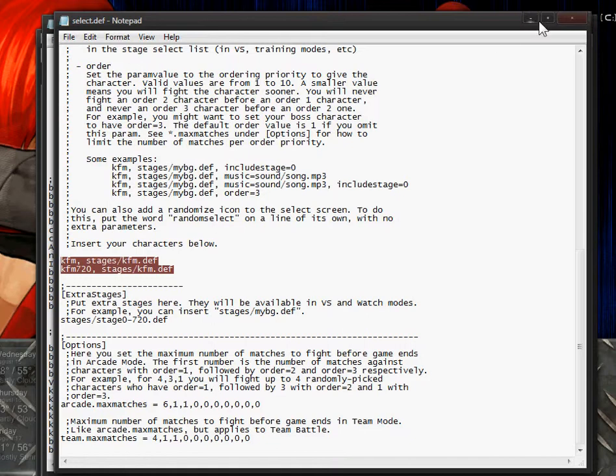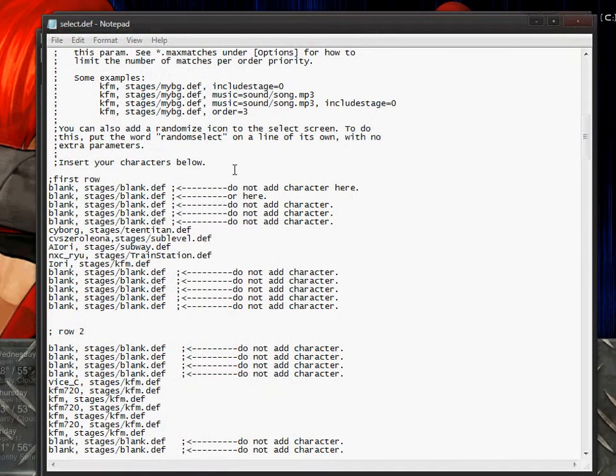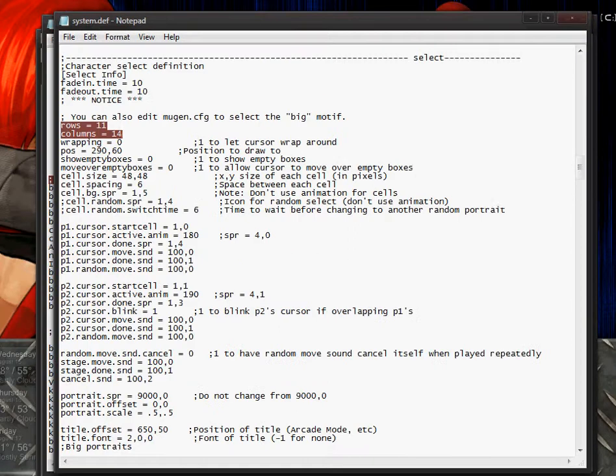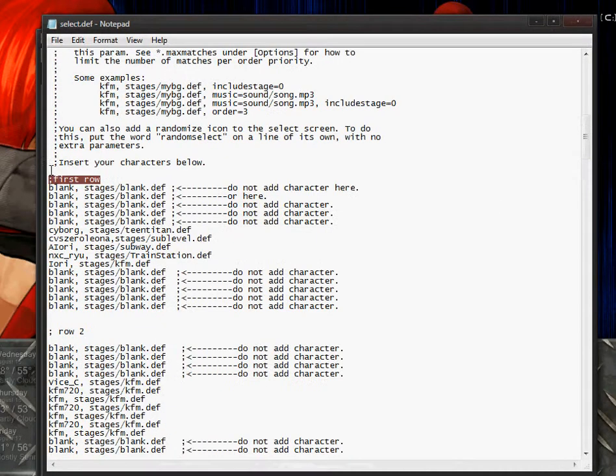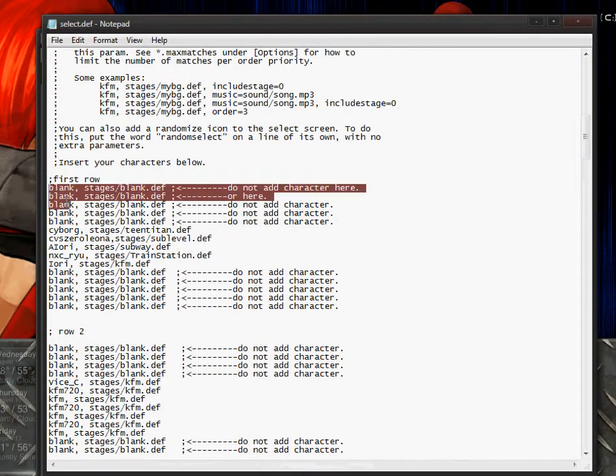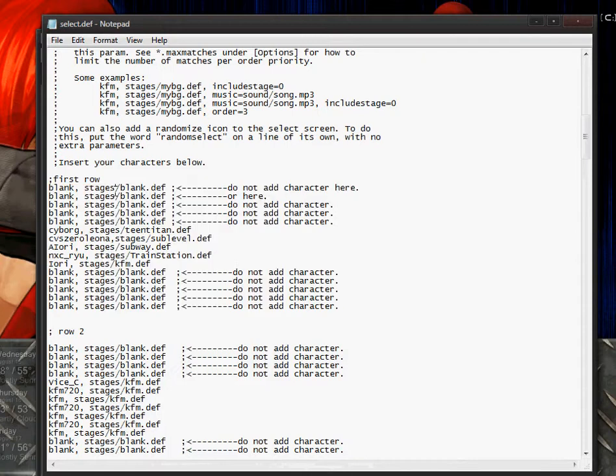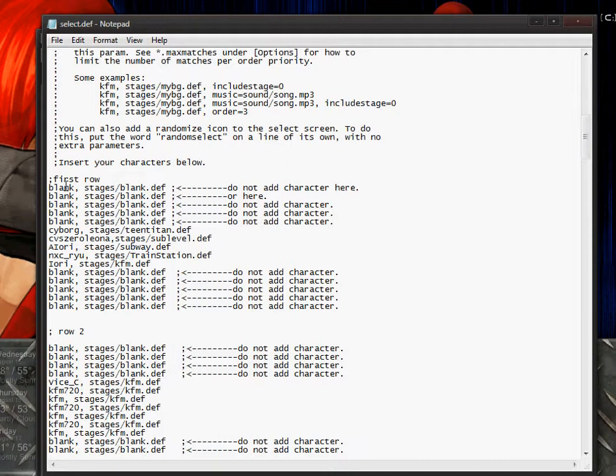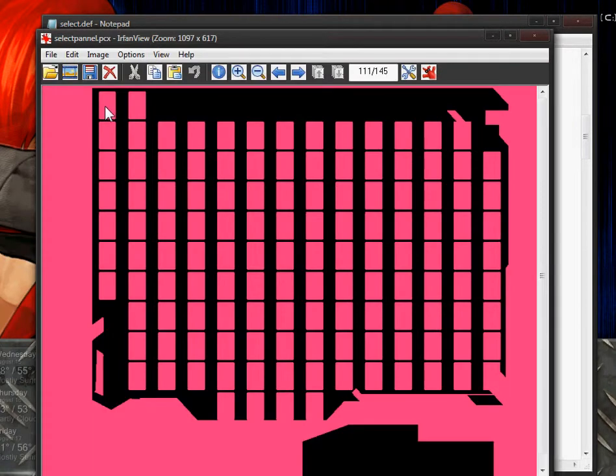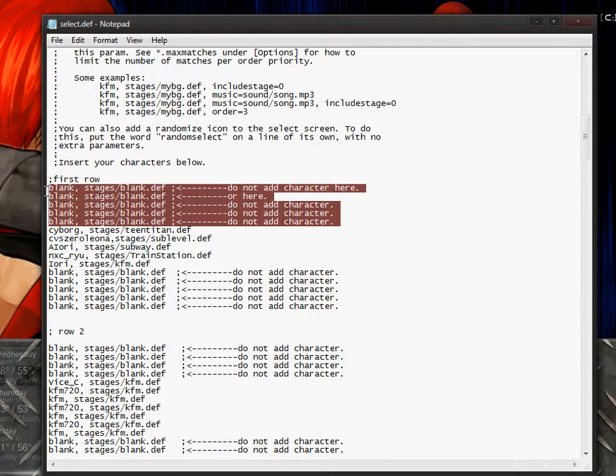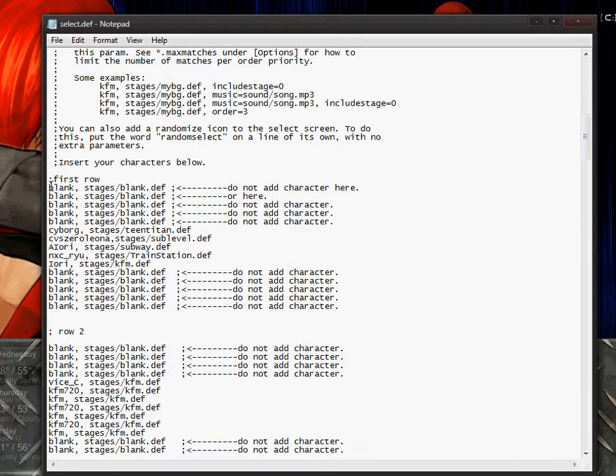I've already edited this select definition file from a previous screen pack. I have a comment for the first row and since I have 11 rows I need 11 characters. For the very first row which would be right here there only needs to be two characters, so I would erase these for the first row. To create a blank row you go blank stage blank definition.